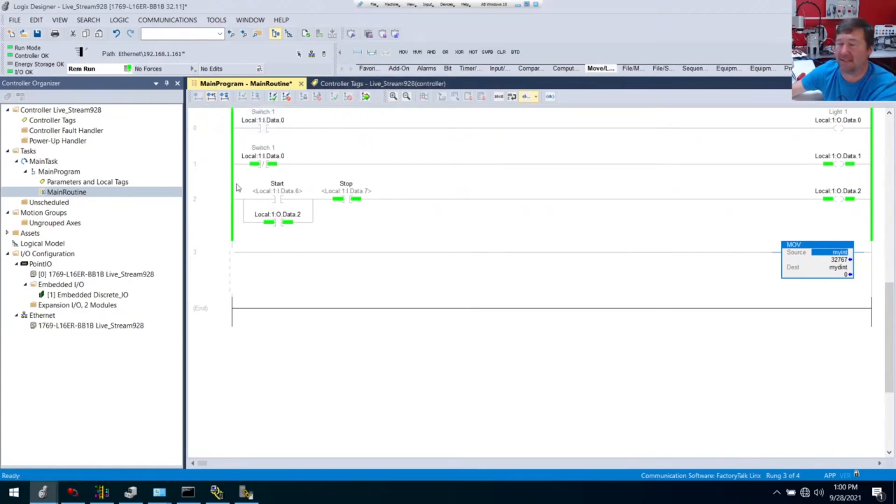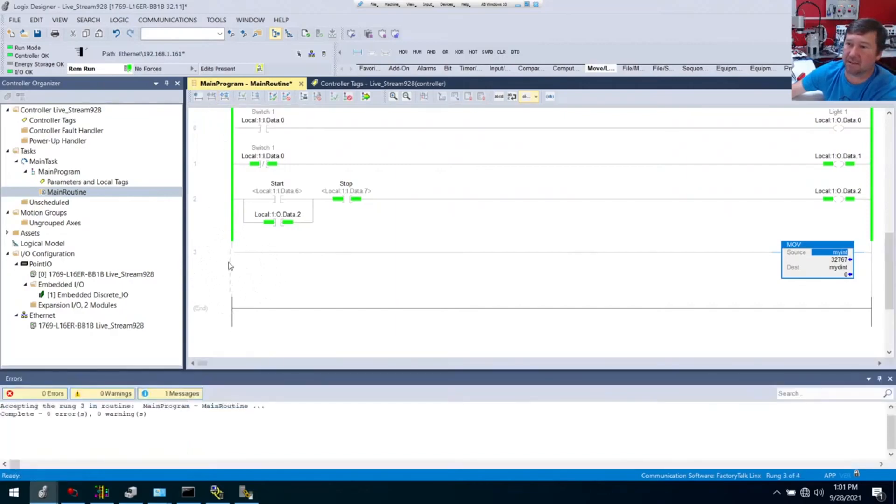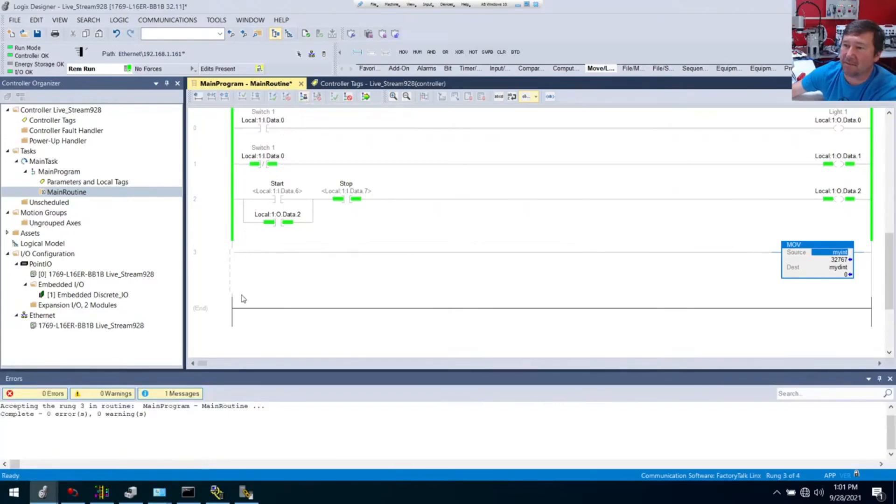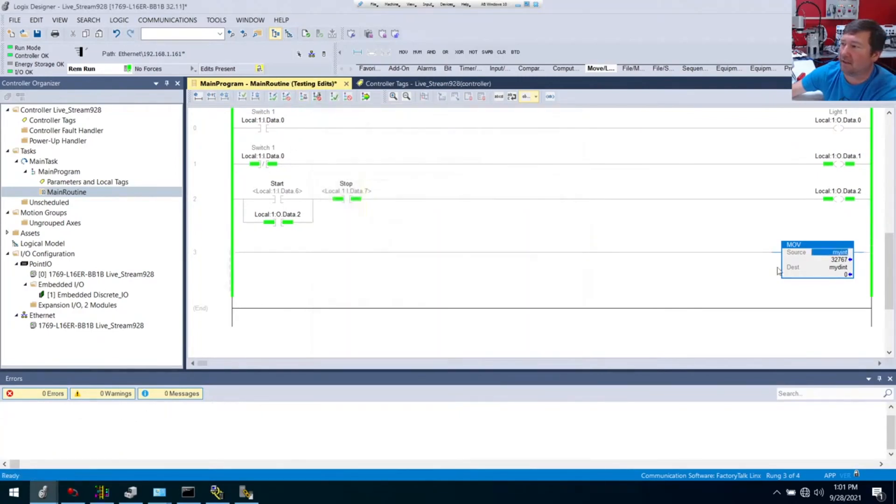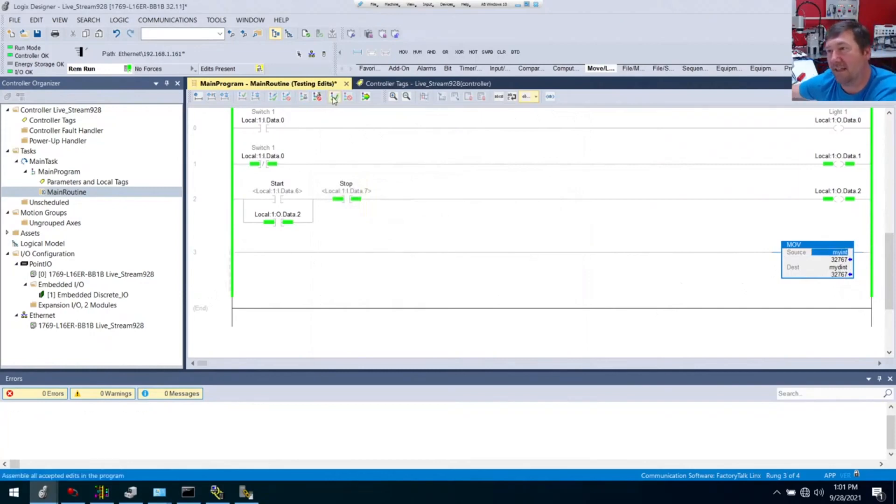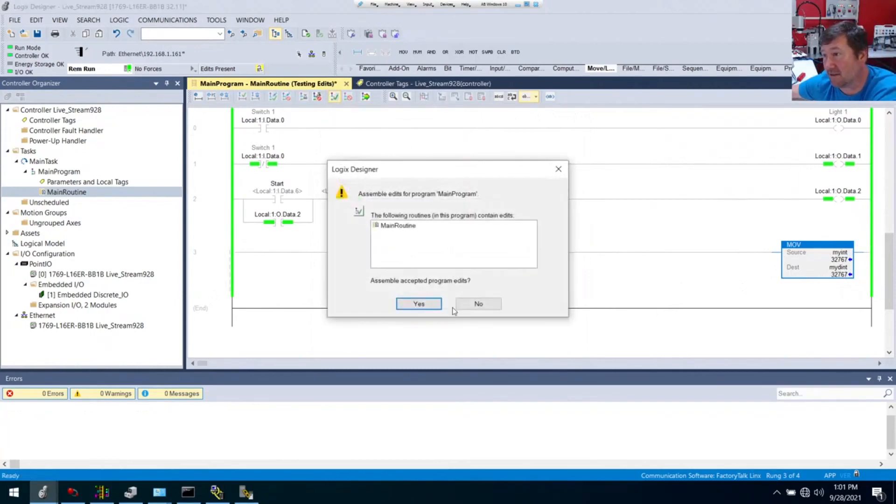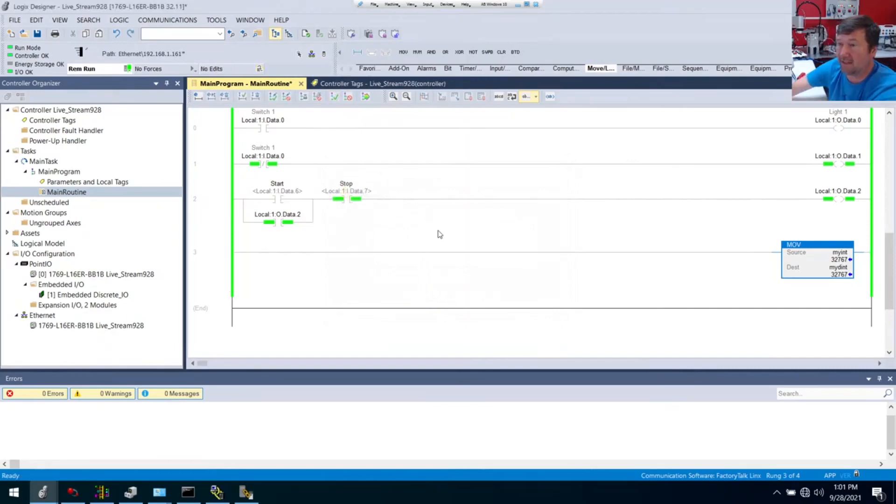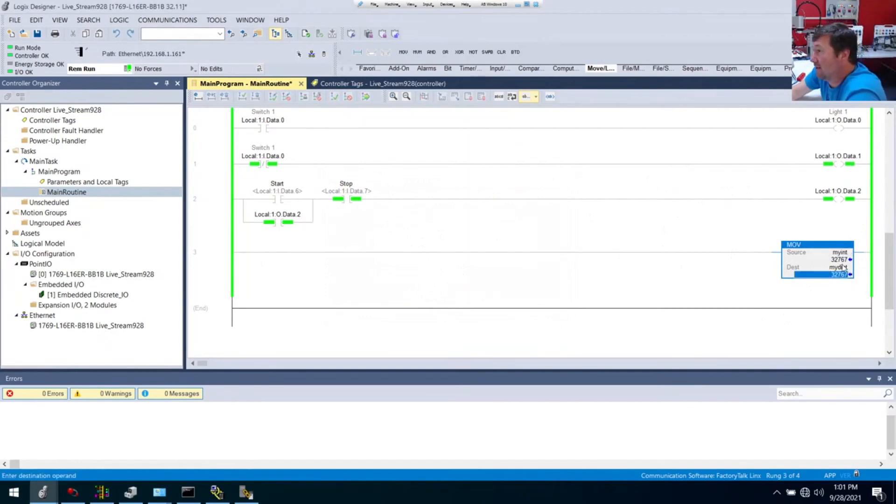Just to show that we can move between different data types, I'm going to move my int, which has 32,767, to my dint, which right now has zero. If I mouse over it, you can learn a lot. The data type of this one is int. The data type of this one is dint, or double integer. So this has twice the number of bits in it. This is a 32-bit number. This is a 16-bit number. We're going to hit the Accept button. And that's going to send it to the PLC.